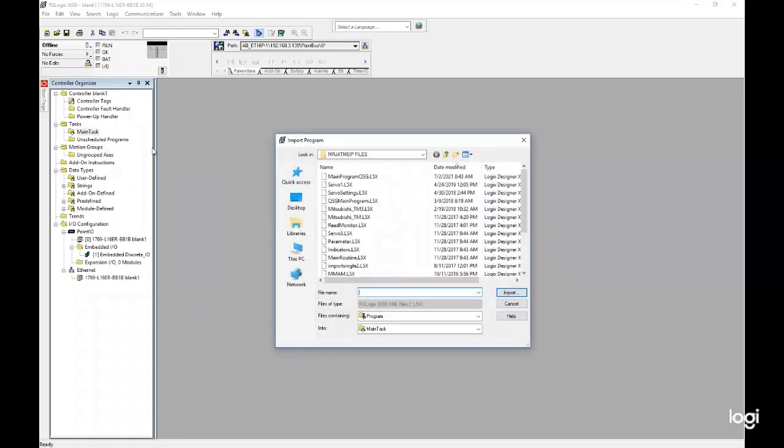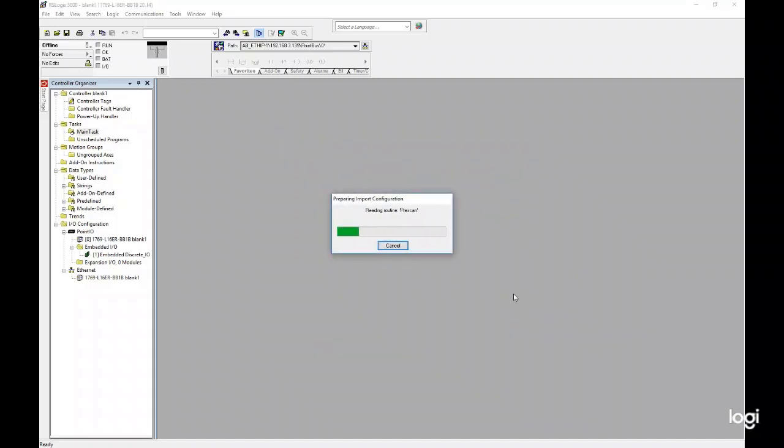Select the sample program titled Main Program QSG. Importing the program automatically uploads the add-on instructions and user-defined data types needed to run the add-on instructions that are within the program and control our servos.